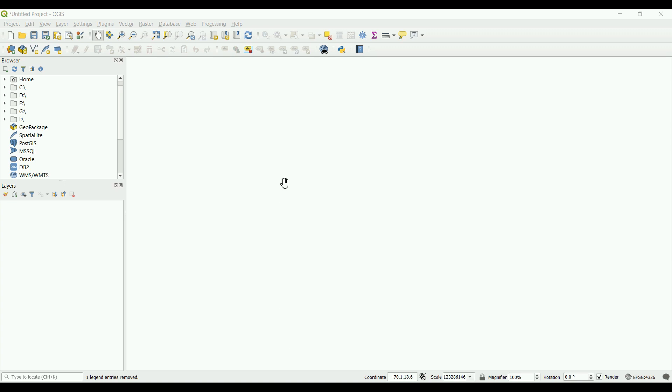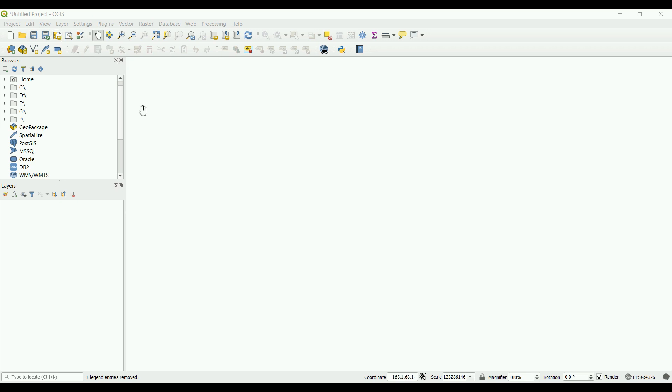This video is part of a training series covering the basics of cartography, which is a really important subject that any geologist needs to know. We're going to use the software QuantumGIS or QGIS, which is free software that anyone can download and start using right away.